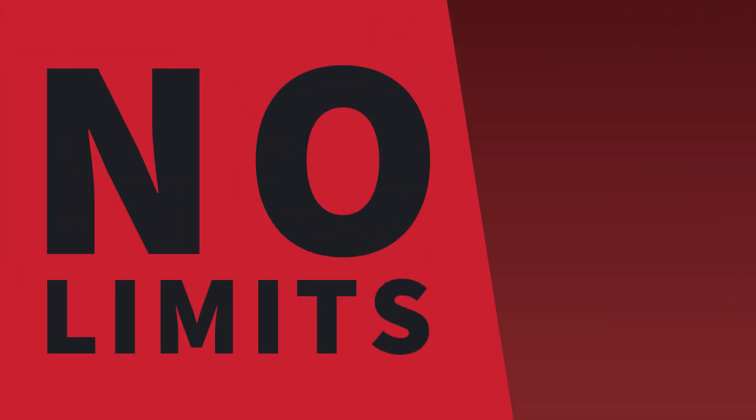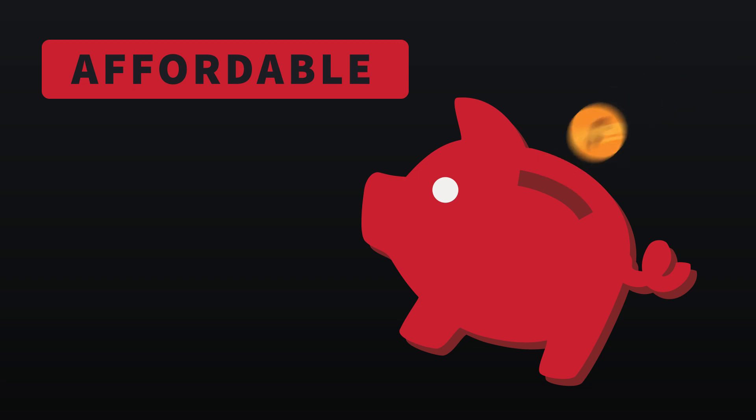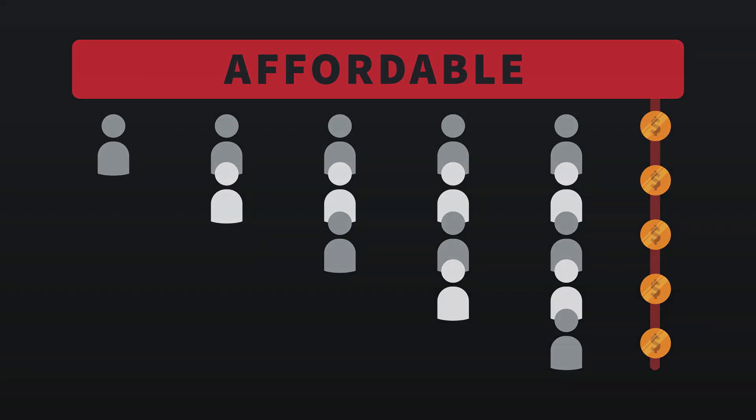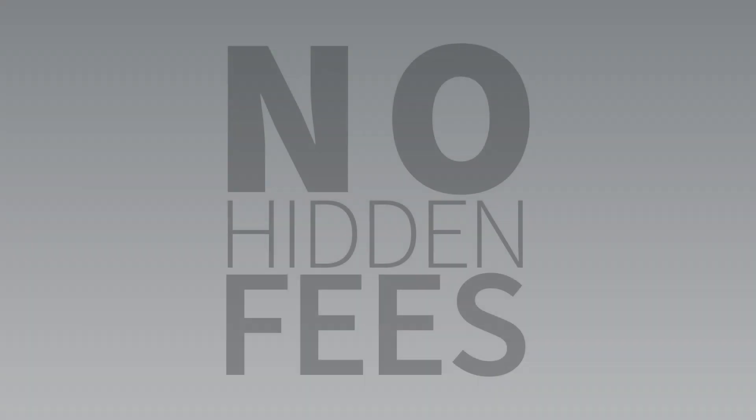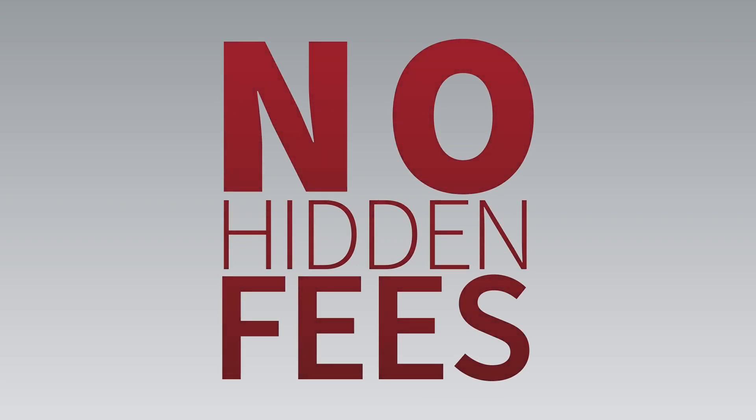With Alarm Biller, there are no limits to the number of customers or users. Alarm Biller is reasonably priced with monthly fees based on the number of active customers you have. We pride ourselves on being transparent, and there are no hidden fees to use Alarm Biller.